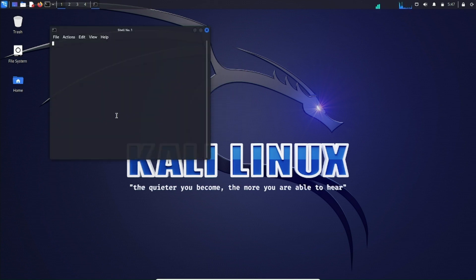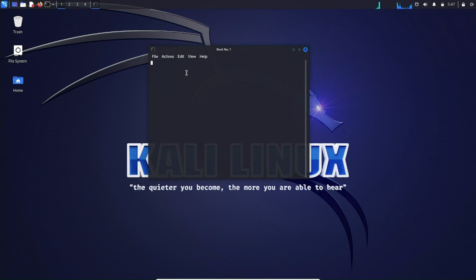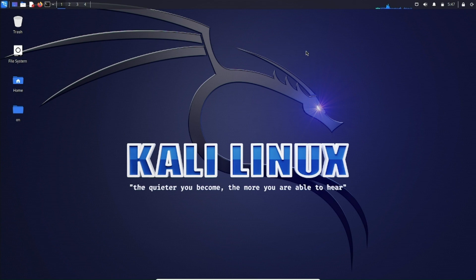Kali Linux is successfully installed in VirtualBox and working fine — we can run commands without any issues. That's all for this video. I hope you liked it and understood how to create a Kali Linux virtual machine using VirtualBox. If you have any doubts, let me know in the comments and I'll try my best to help. If you want to see more content like this, let me know in the comments.